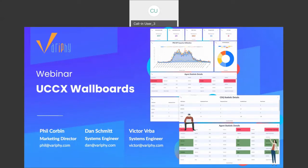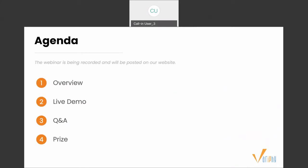Alright, we're going to get started. Welcome to our quick 30-minute webinar. My name is Phil Corbin, Marketing Director here at Verify. I'm here today with Dan Schmidt and Victor Verba, both system engineers. In today's webinar we're going to cover a popular feature for users that have contact center or UCCX — our fully customizable real-time UCCX wall boards. Today we'll focus on the CCX wall boards, and we'll have another full webinar devoted to CCX reporting very soon.